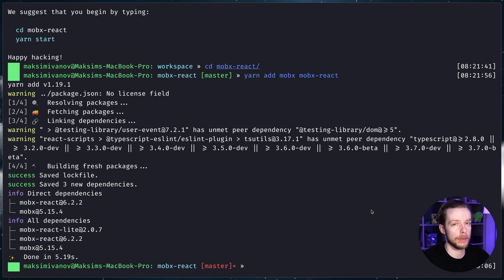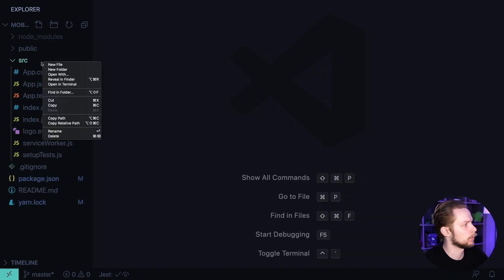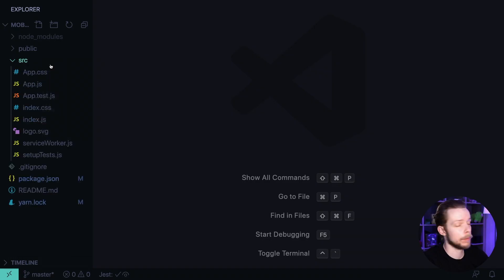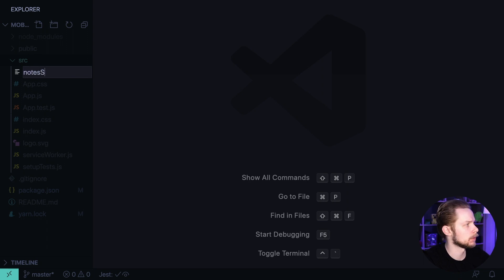Open the editor. Go to src and create new file. We will define our store, nodes-store.js.